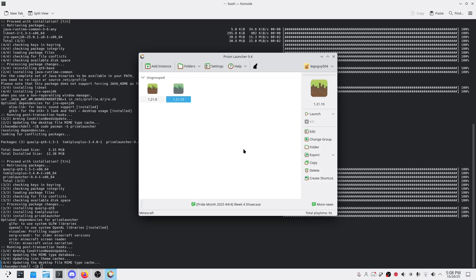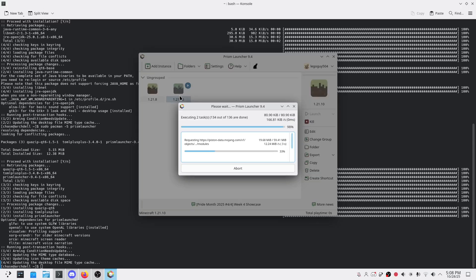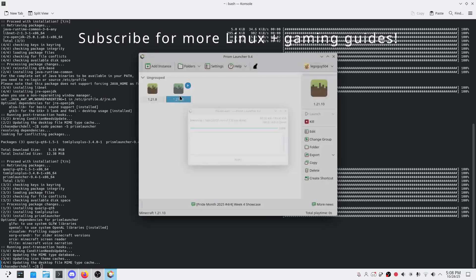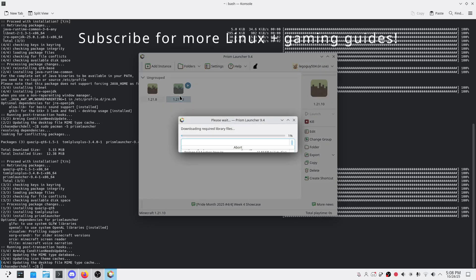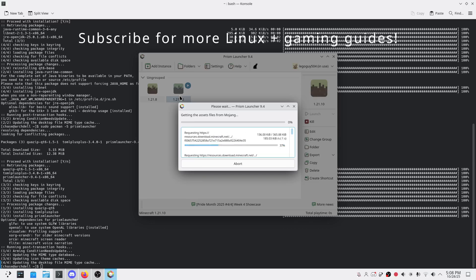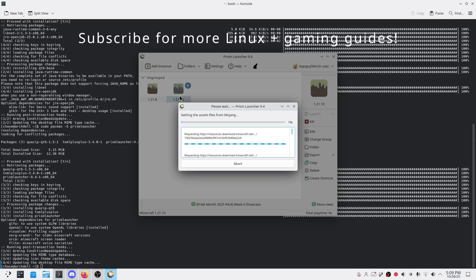And that's it. You've got Prism Launcher installed, customized, and ready to take your Minecraft game to the next level on Arch Linux. If this helps you out, hit that like button - it really helps the channel grow. And if you love open source tools or just want to make your gaming setup cooler, make sure to subscribe and hit the bell icon so you don't miss future tutorials.